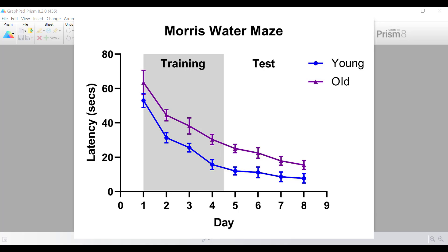Hello, my name is Dr. Stephen Bradburn from TopTipBio.com, and in this video tutorial I'm going to show you how to use GraphPad Prism to create a line graph.